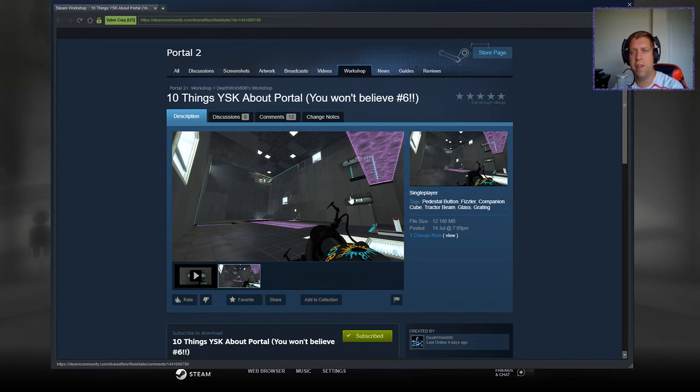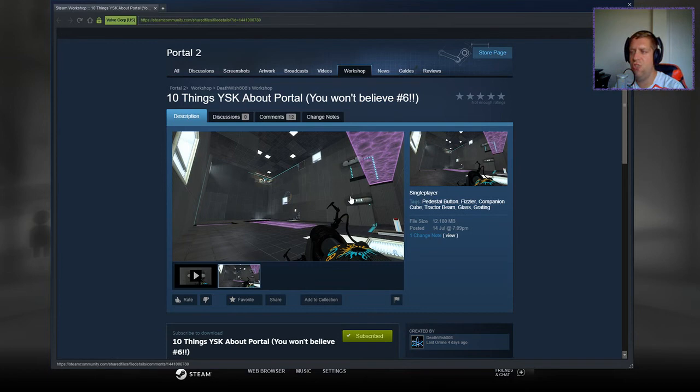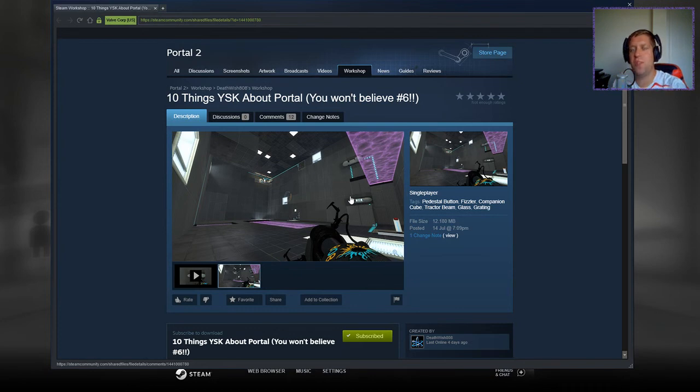Hey guys, what's going on? It's Nock, welcome along to a brand new video. Today we're gonna play 10 things you should know about Portal You Won't Believe, number six, by Deathwish808. If you're new to the channel, please like and subscribe. Without further ado, let's jump into the description.